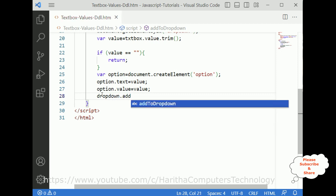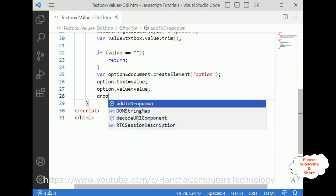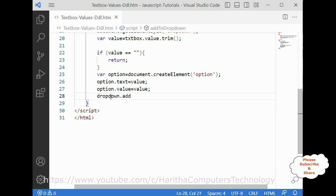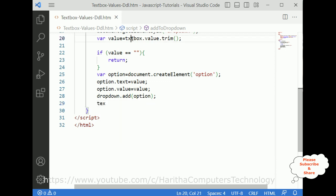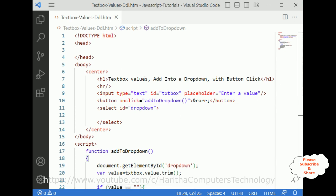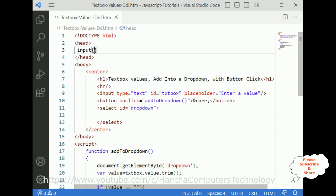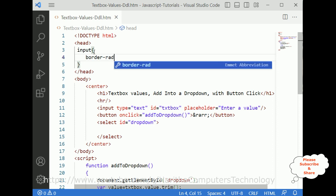After appending the option to the drop-down, we need to clear the text box. So I reference the text box element and clear it. That's it — we have done the JavaScript functionality. Now we require some styles for these elements. First I require the input element — I'm adding border-radius for the text box.